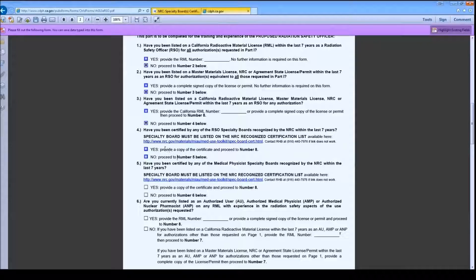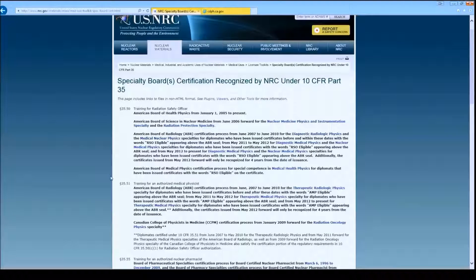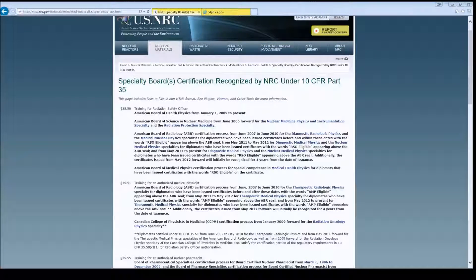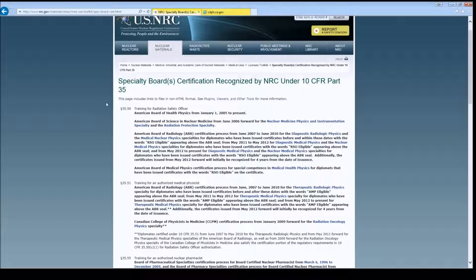Question 4 addresses the Board Certification for the proposed Radiation Safety Officer. The Board Certification must be listed under the NRC Recognized Specialty Board Certification List under 35.50 Training for Radiation Safety Officer. At the time of recording, these are the recognized Specialty Boards for the Radiation Safety Officer. If the proposed Radiation Safety Officer is board certified in any of these, check Yes and skip to the specified item. For the proposed RSO who does not have any of the recognized Specialty Board Certifications, I will check No and continue.